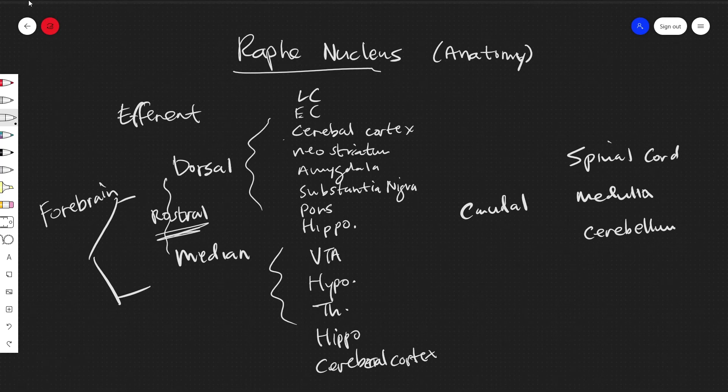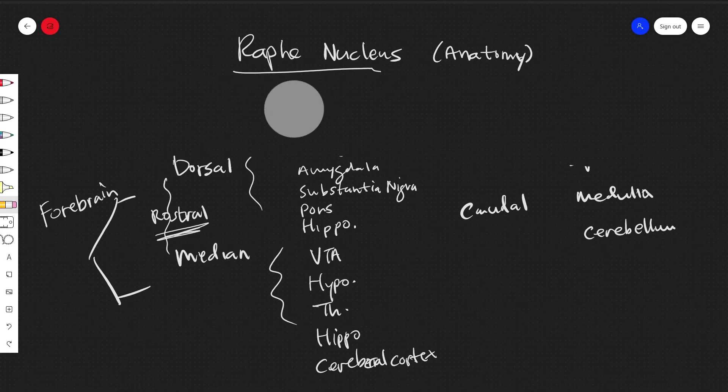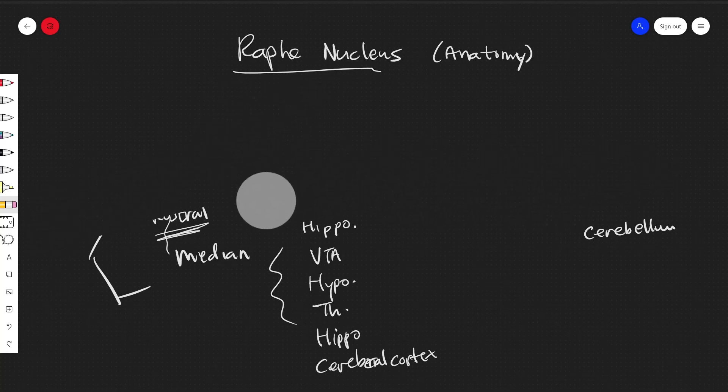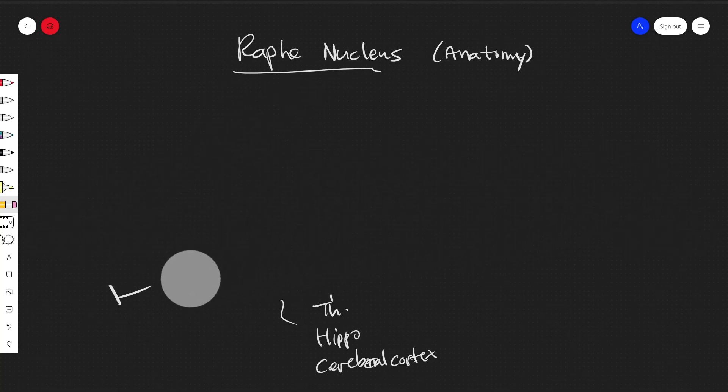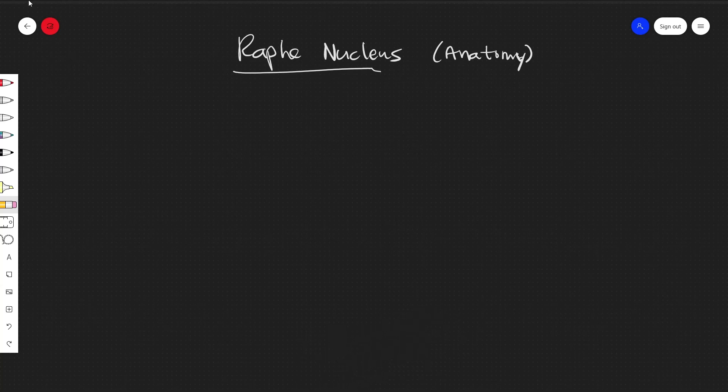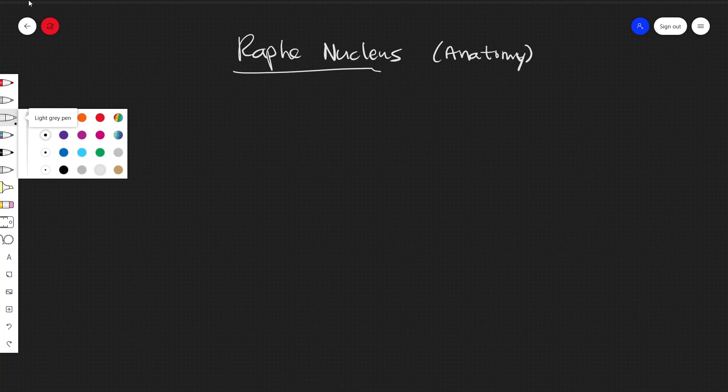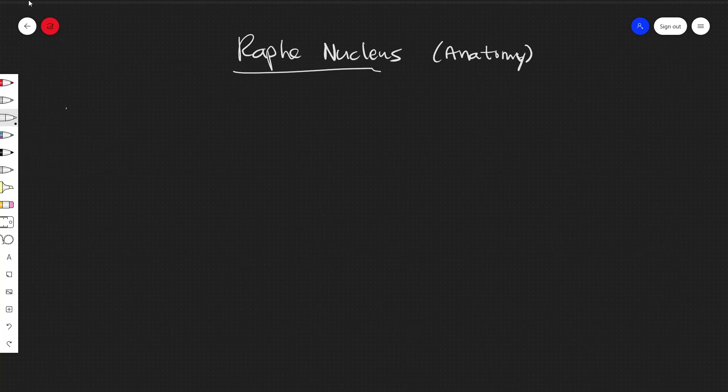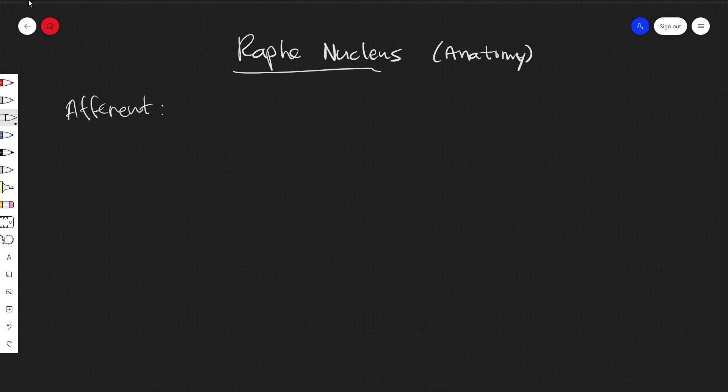Alright, so that describes the efferent connections roughly. And let's quickly talk about what is known of the afferent connections. So for the afferent connections, it's not particularly known within human studies exactly which afferent connections go to specific areas. However, there have been tract tracing animal studies.